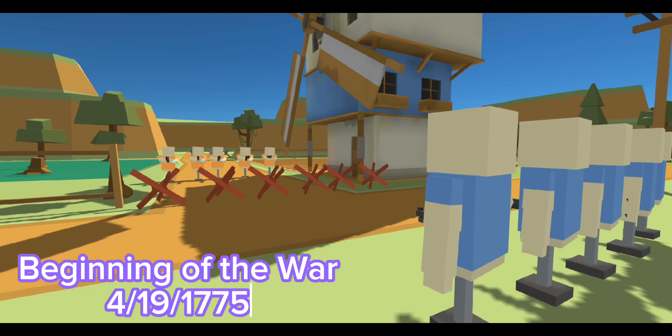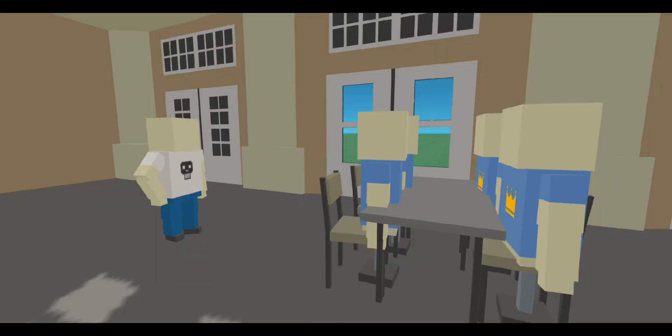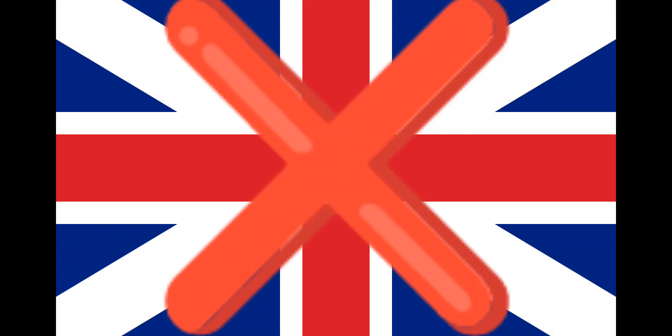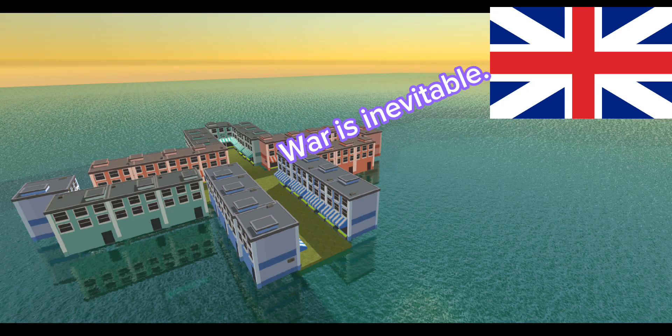Fighting began at the Battle of Lexington on April 19, 1775. In June, the Second Continental Congress formalized Patriot militias into the Continental Army and appointed George Washington its commander-in-chief. The coercion policy advocated by the North Ministry was opposed by a faction within the British Parliament, but both sides began to see military conflict as inevitable.